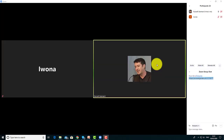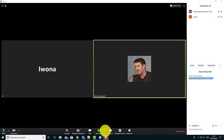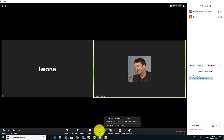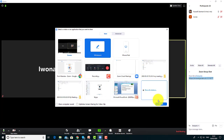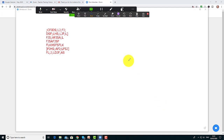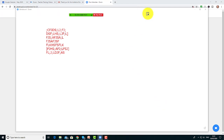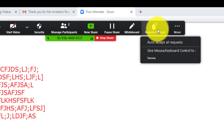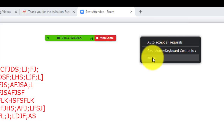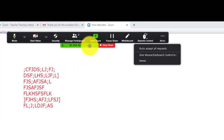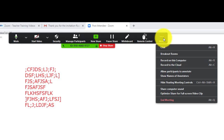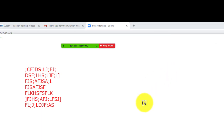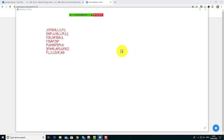Another useful skill: when screen sharing, students can roll over and click on Remote Control to pass control to another student, allowing that student to operate on the screen. Perhaps even more interesting — particularly when working with the interactive whiteboard — is the option to click More > Allow Participants to Annotate. This means other students can actually write on the screen at the same time, which can be really powerful for collaboration.